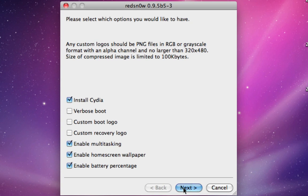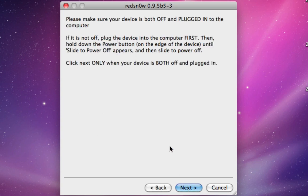After that, click next. If your device is not already off, plug it into the computer first. Make sure you quit out of iTunes or any applications that open because you plugged it in, and then hold the power button until you see the slider to turn it off. Then slide to power off.